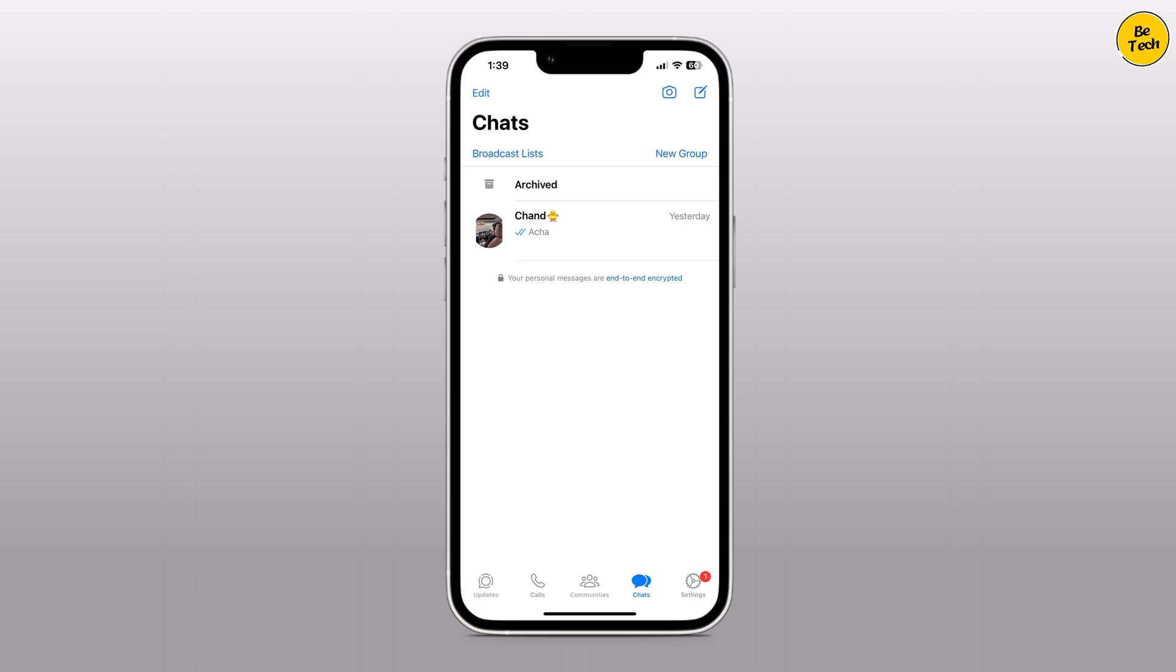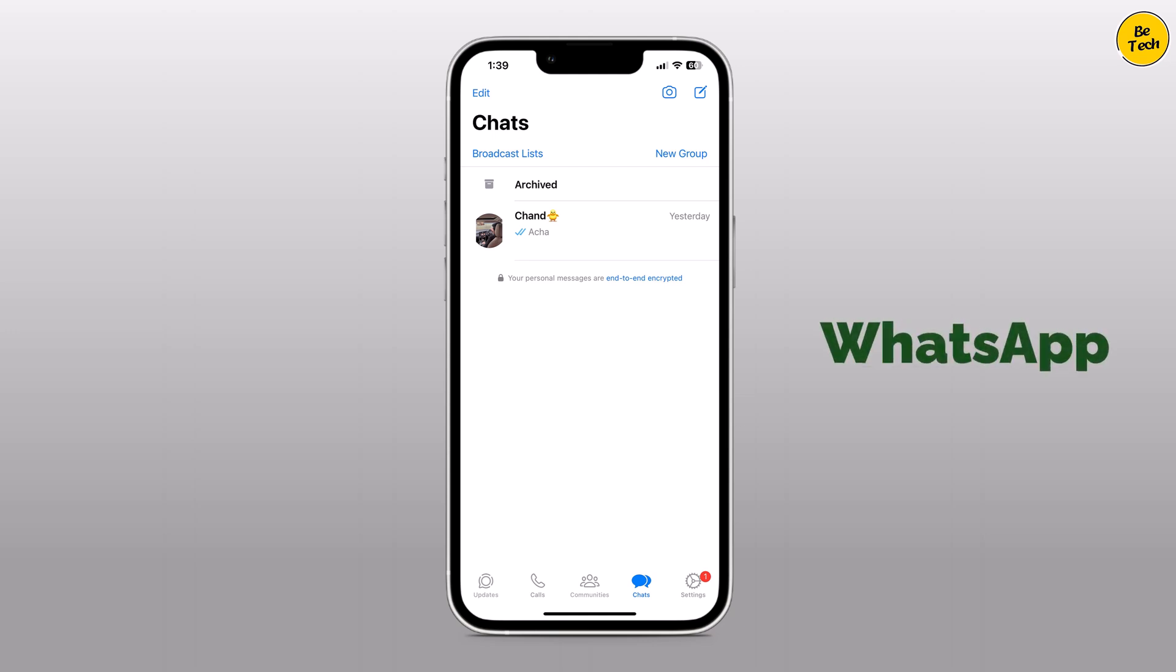Hey there, welcome back to BTech. If you have ever accidentally deleted important WhatsApp messages on your iPhone and thought they were gone forever, we have got some good news for you.